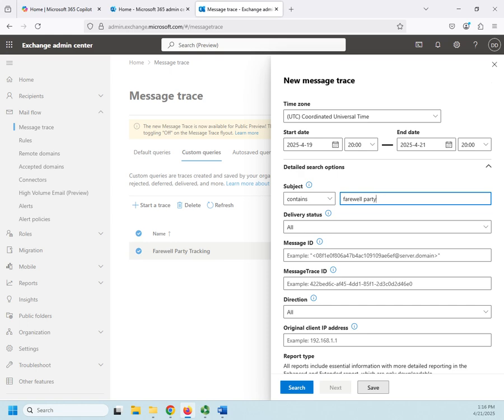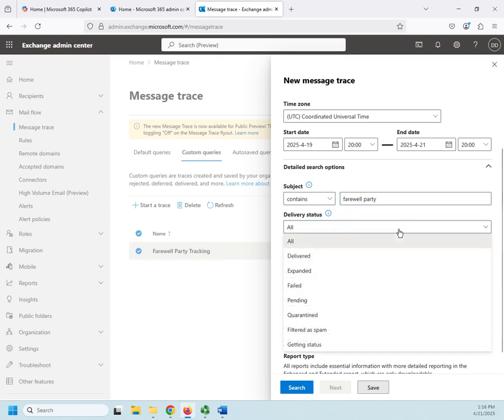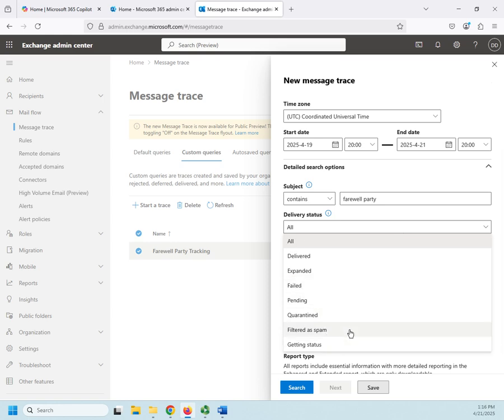That will return all of my email that matches those. This is a great way to see what's been going on or to see if there's been a problem. With your delivery status, I can find things that have been delivered, expanded, that failed, are still pending, got quarantined, got filtered as spam. Lots of different ways that I can look at and track my mail flow here.